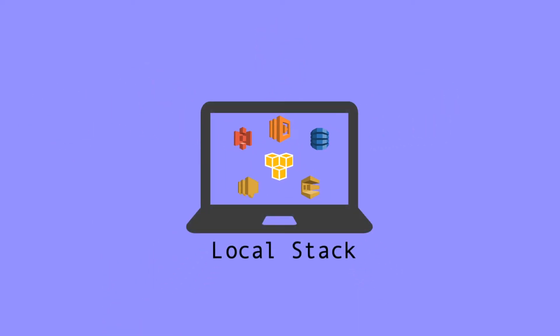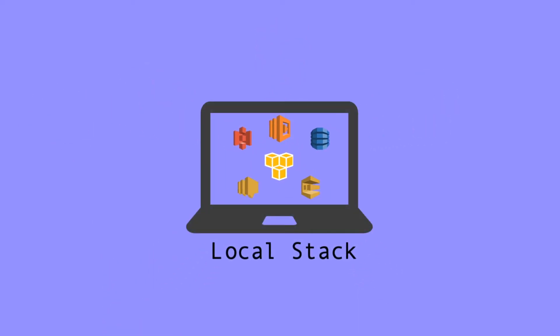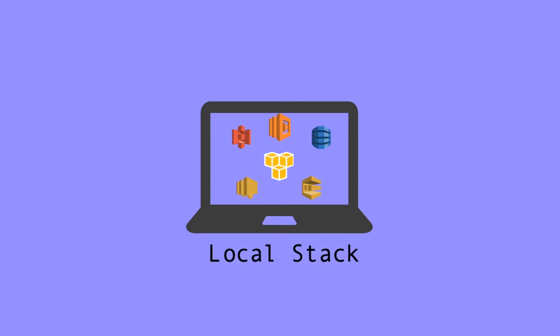This is where local stack comes in. It provides a fully functional local AWS cloud stack. This empowers developers to be able to test the application integration before deployment.